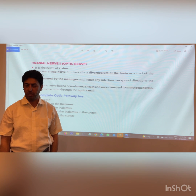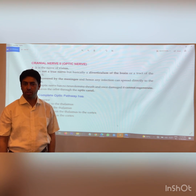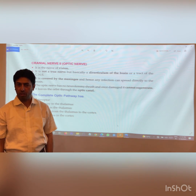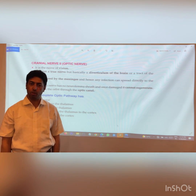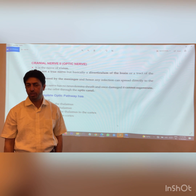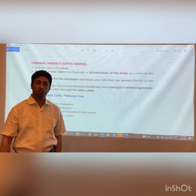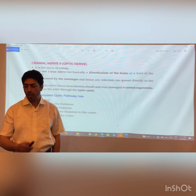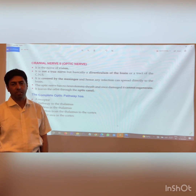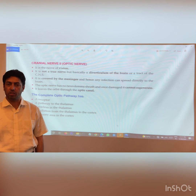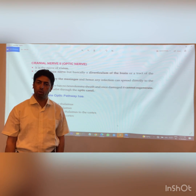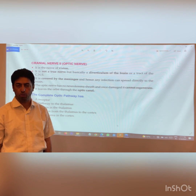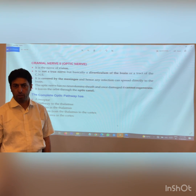Today our topic of focus is a very important cranial nerve — the nerve of vision, which is the optic nerve. We have 12 pairs of cranial nerves, and today we are dealing with the second cranial nerve. The optic nerve is very important from neurological, neuroanatomical, neurosurgical, and ophthalmological perspectives.